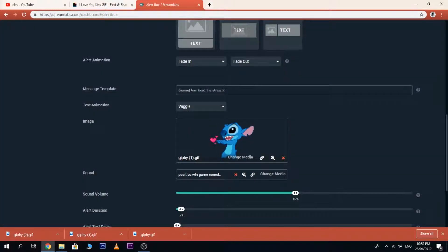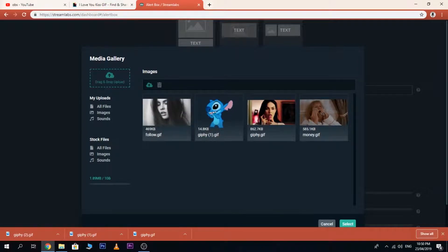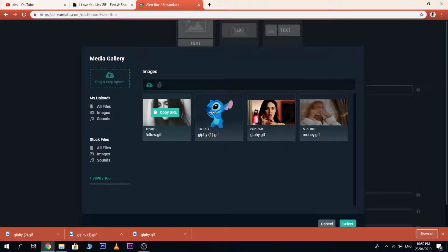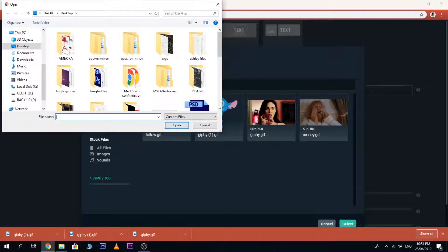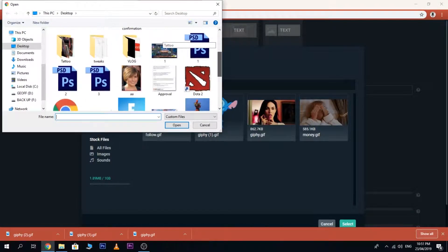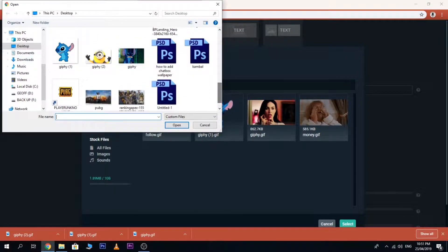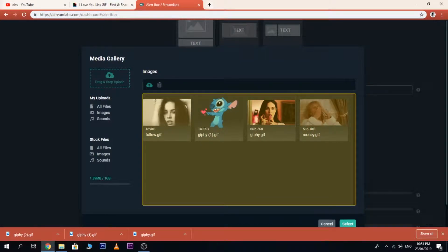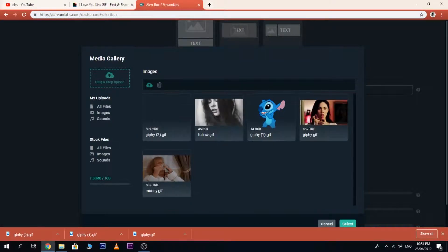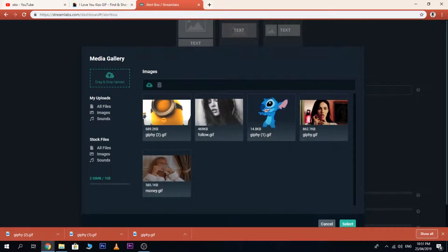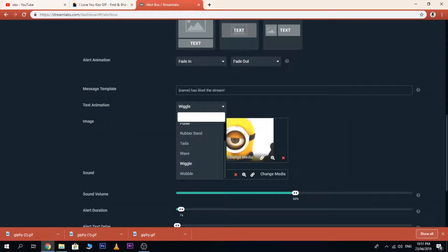After you save it on your desktop, go back to streamlabs.com and then change media. Make sure you go to My Uploads, not the stock file. Click this icon, then search and find the file. Wait for the upload to complete, then make sure you click it.